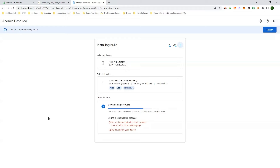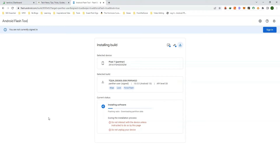Once the download is complete, it will start installing the software and your device will reboot into fastboot mode again. You don't have to do anything unless you are instructed to do so. The installation can take from 5 to 10 minutes.